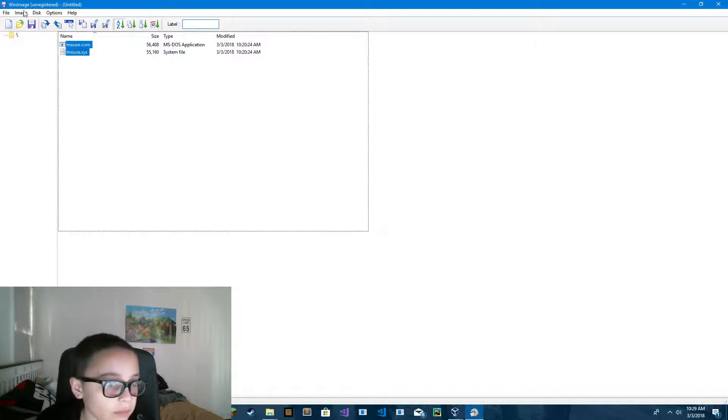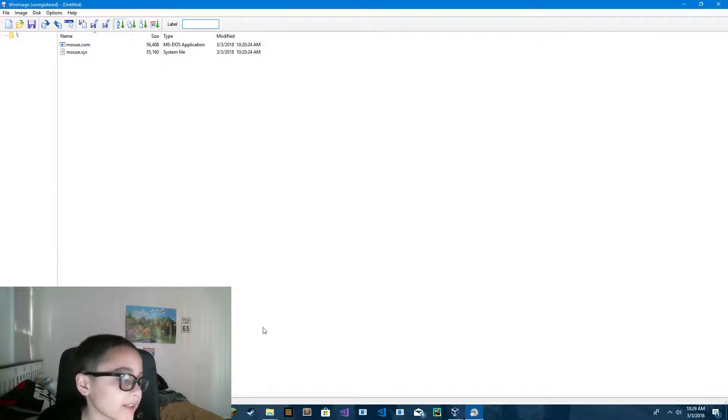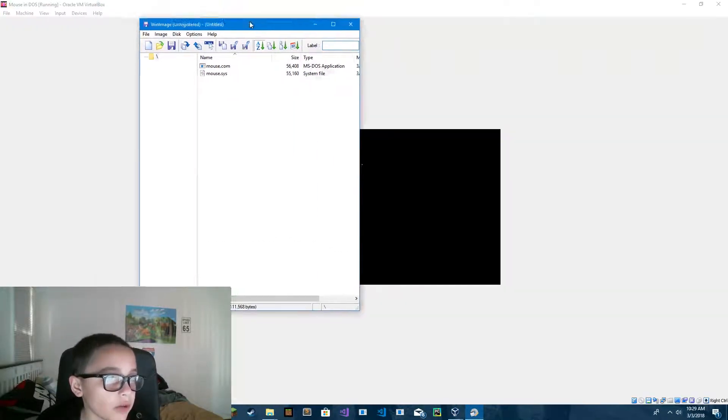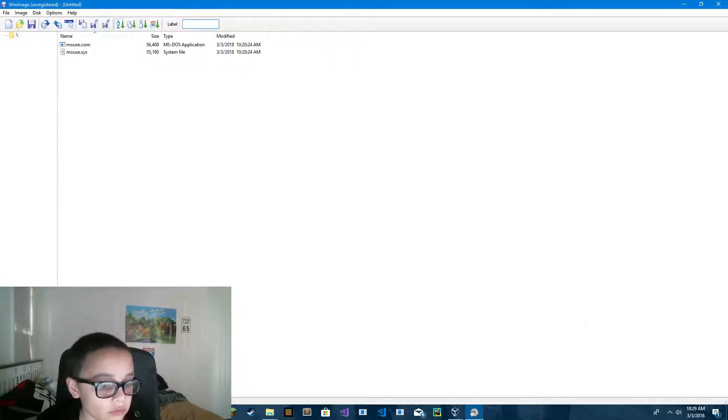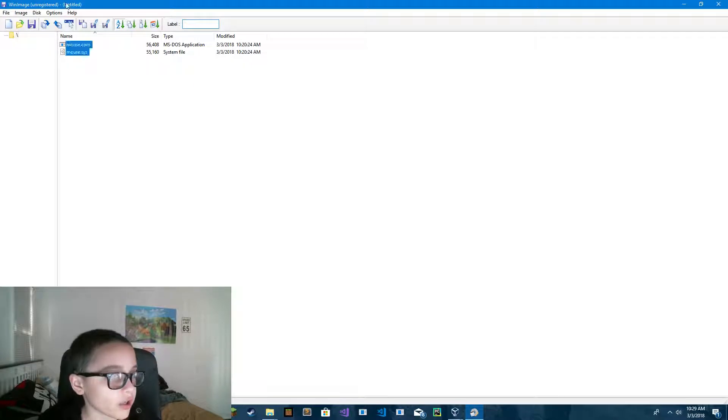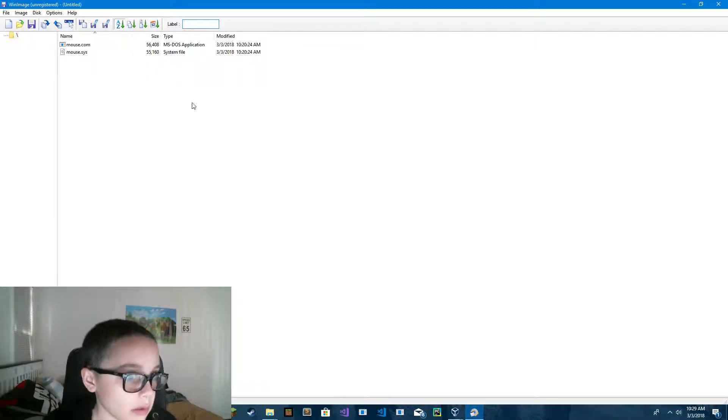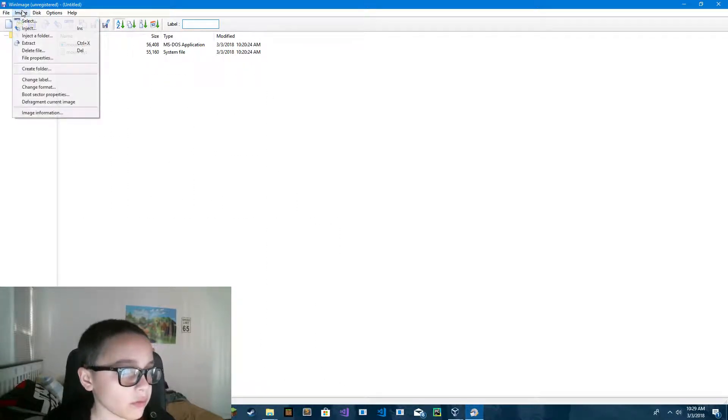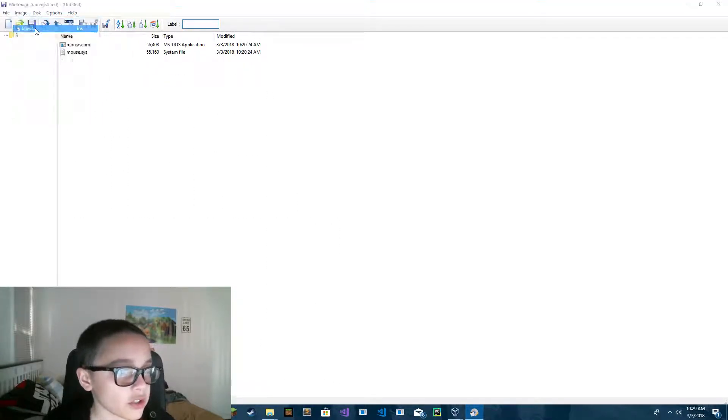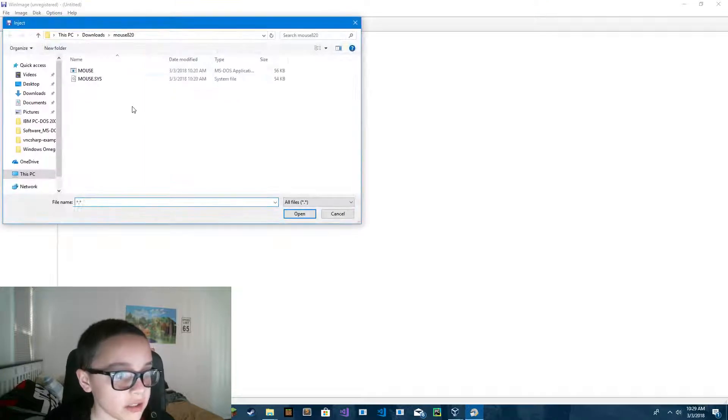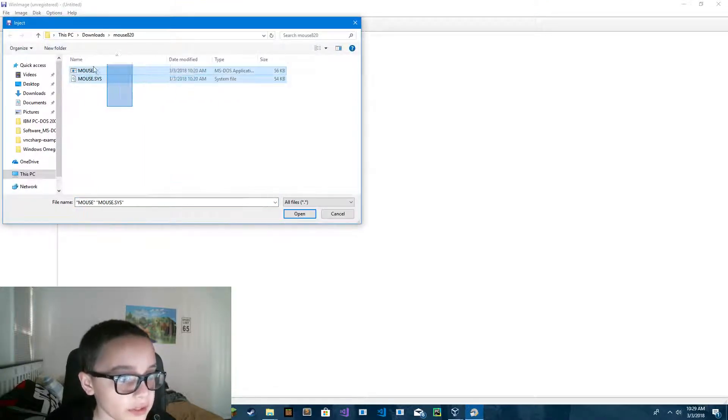But what you do now, you have to go into winimage.com and install winimage. Then, image, inject, and then these two files.